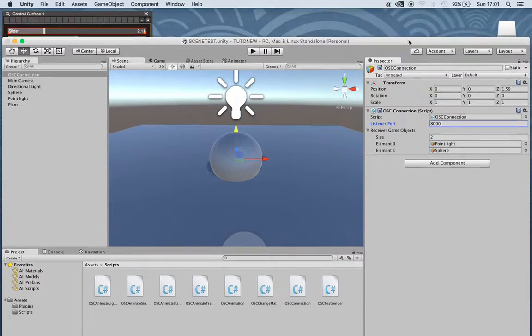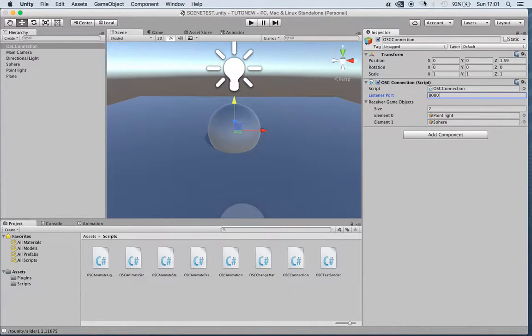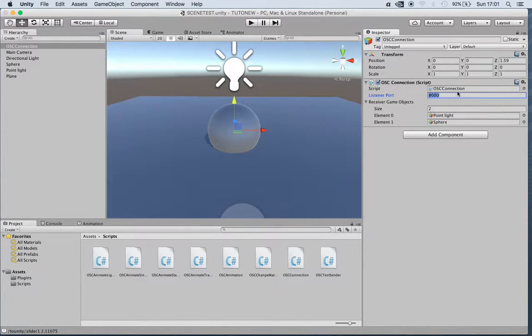This OSC-Connection script basically allows you to listen from a port, an OSC port, internally on the computer or externally from a wifi network, and the port we're going to use here is 8000.